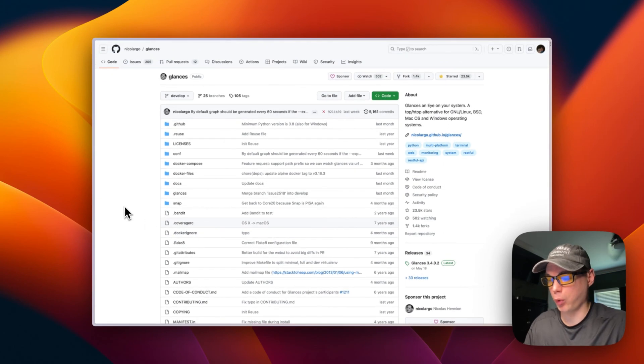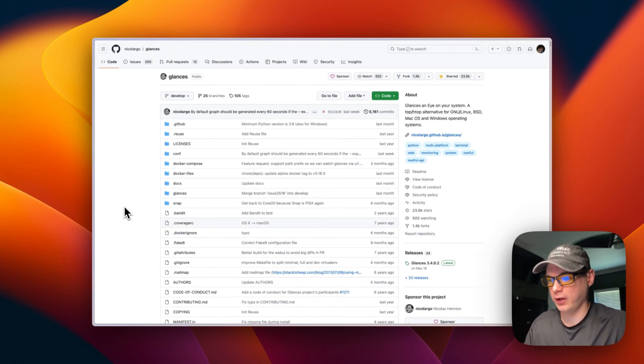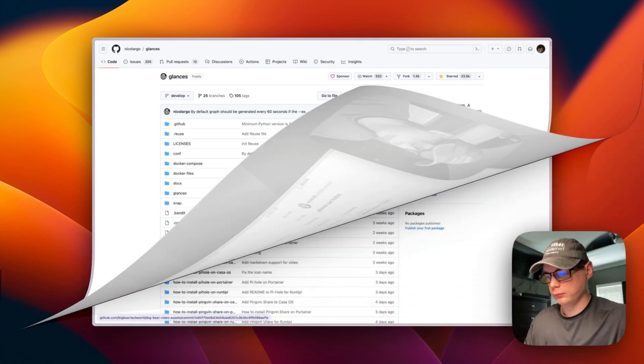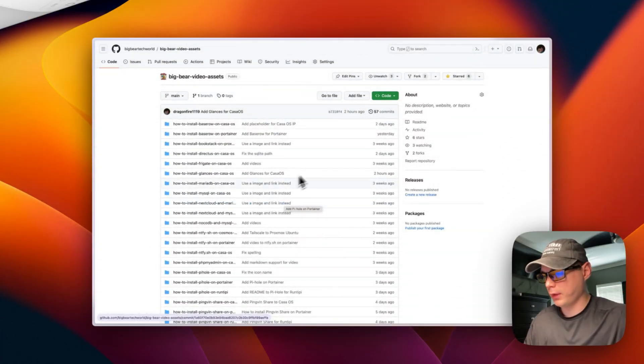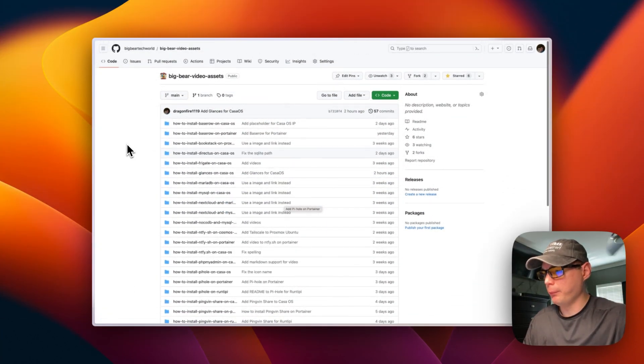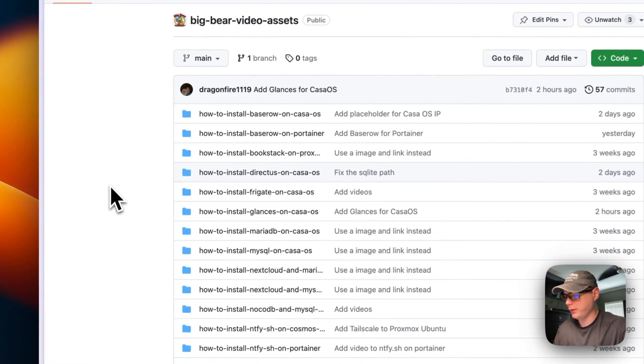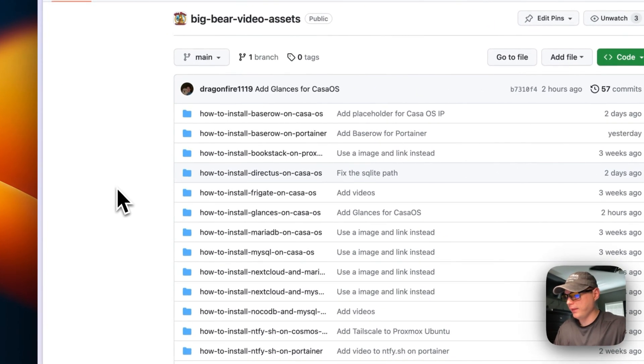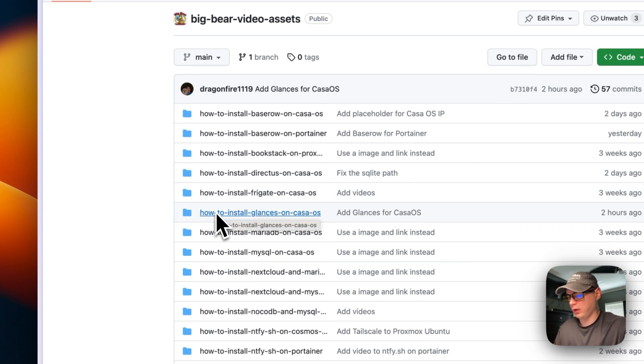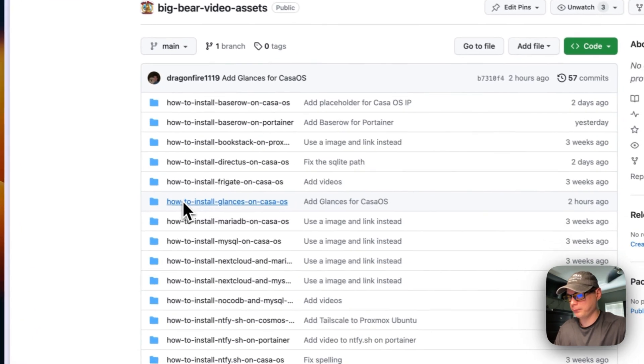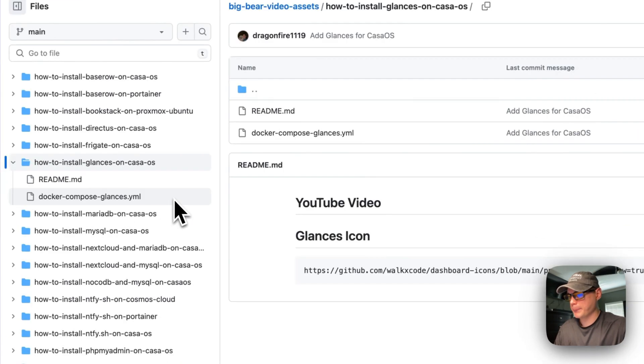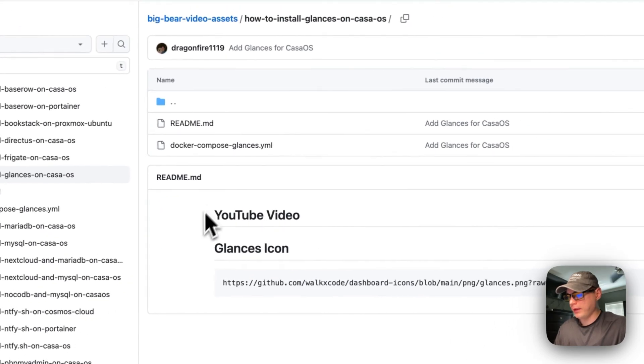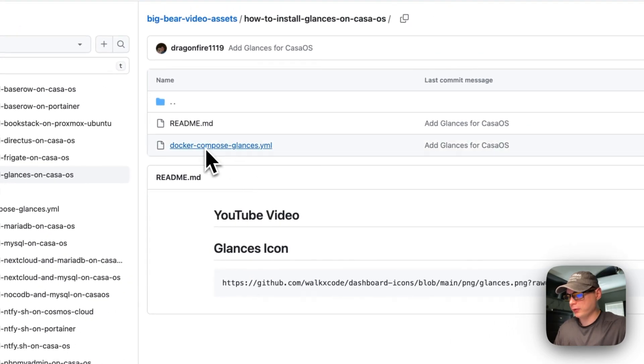Now I'm going to go to Big Bear Video Assets—there will be a link down in the YouTube description for this. I'm going to go to how to install Glances on Casa OS right here, and then I'm going to go into Docker Compose Glances.